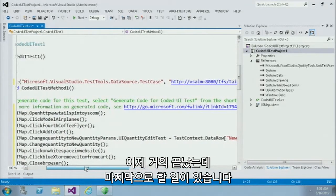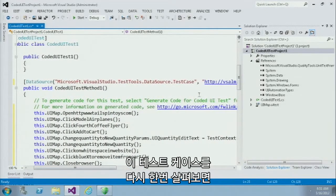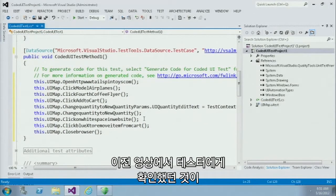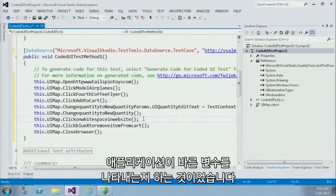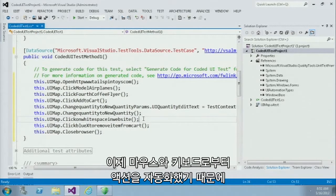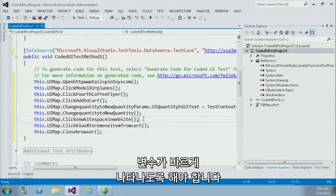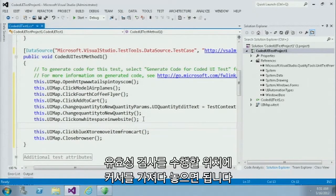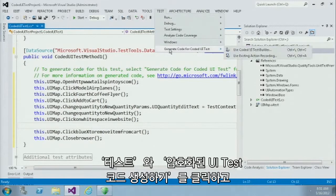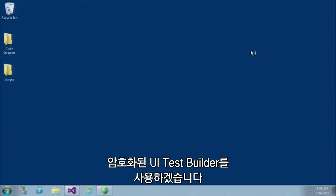We're almost done. The only thing we need to do is take into account that at this point in the test case, we were actually asking the tester to validate that the application was showing the correct value. Now because I have automated the actions of the tester from a mouse and keyboard perspective, I also have to automate the process of the tester inspecting the application to make sure that the value looks accurate. To do that, I'll just place my cursor right where I want to perform a validation, click on Test, Generate Code for Coded UI Test, and use the Coded UI Test Builder.